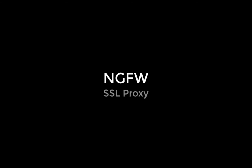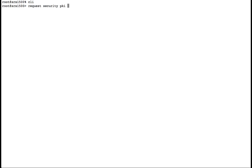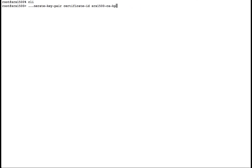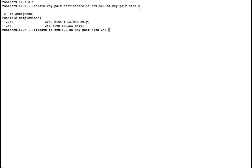Let's review the Juniper SRX SSL proxy with server name indication. We'll begin at the SRX CLI, where we'll generate our key pair for our SRX1500. We'll give the certificate a name, the size, and the type.